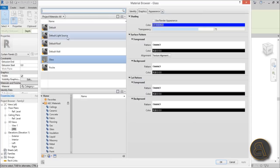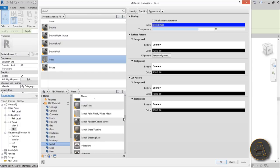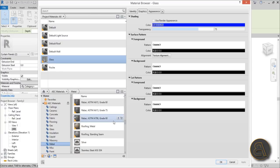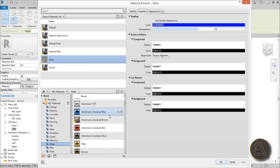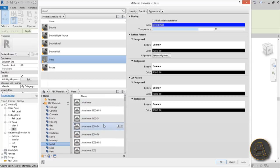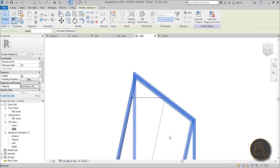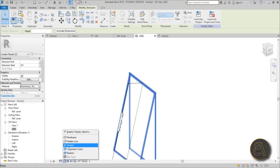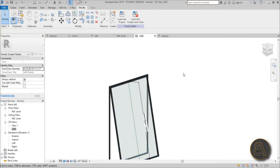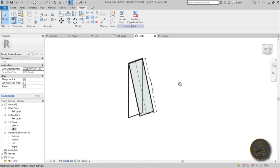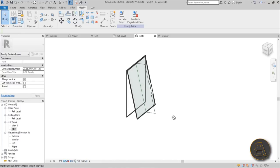Select both frames and change their material to something like aluminum — find a darker metal material. Hit Apply and go into Realistic view. It looks really cool. Now let's load it into a project and test it out.